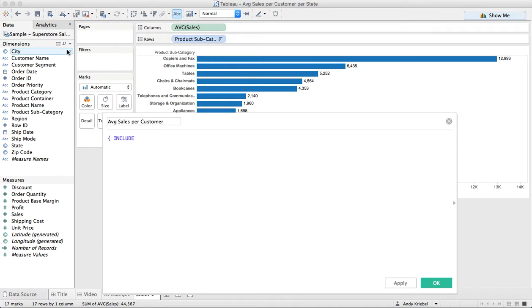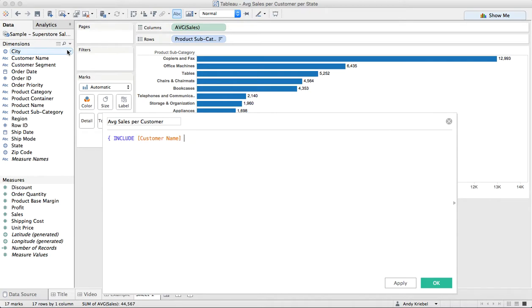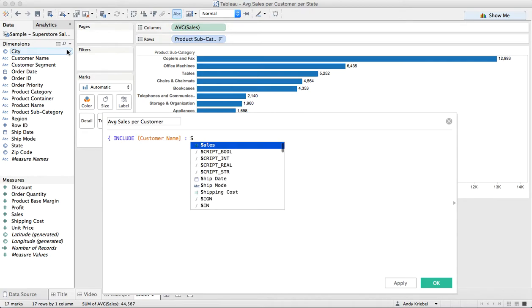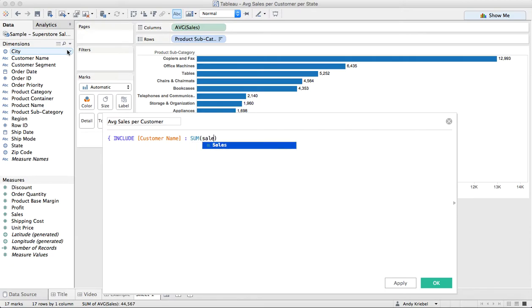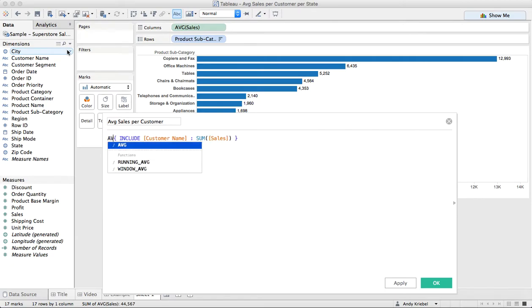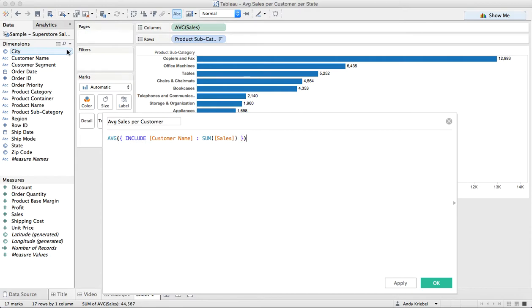What we need to do is we need to add a customer name to the level of detail, which means we need a lower level of detail than what's currently in our view. So we need to use an include level of detail expression. We're going to start with our squiggly bracket, and we're going to do include customer name. Then we're just going to do the sum of sales, close our squigglies, and then I'm going to do the average of this. So this is going to give me the average sales for every customer.